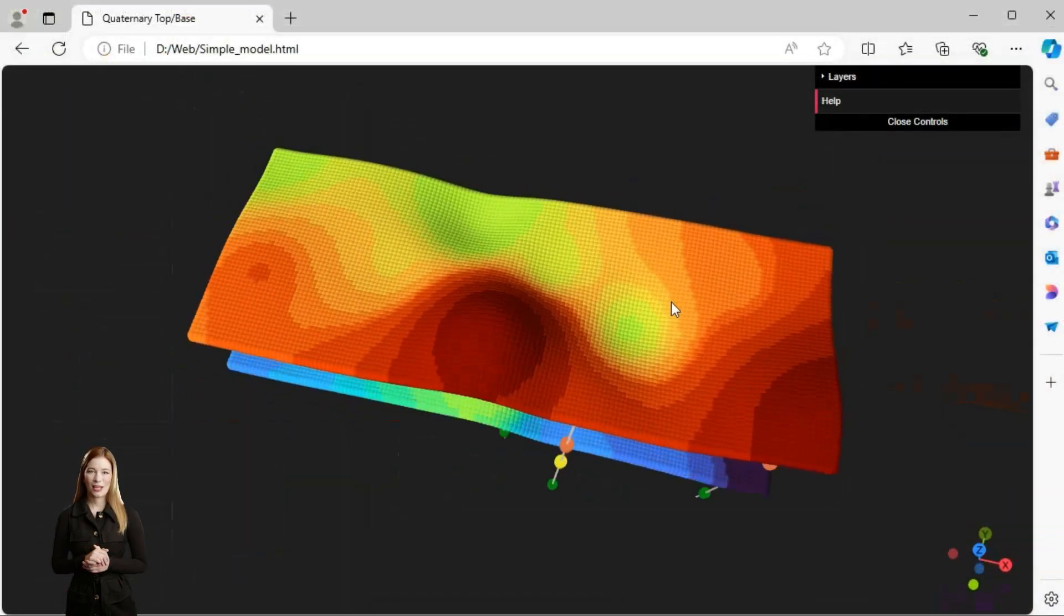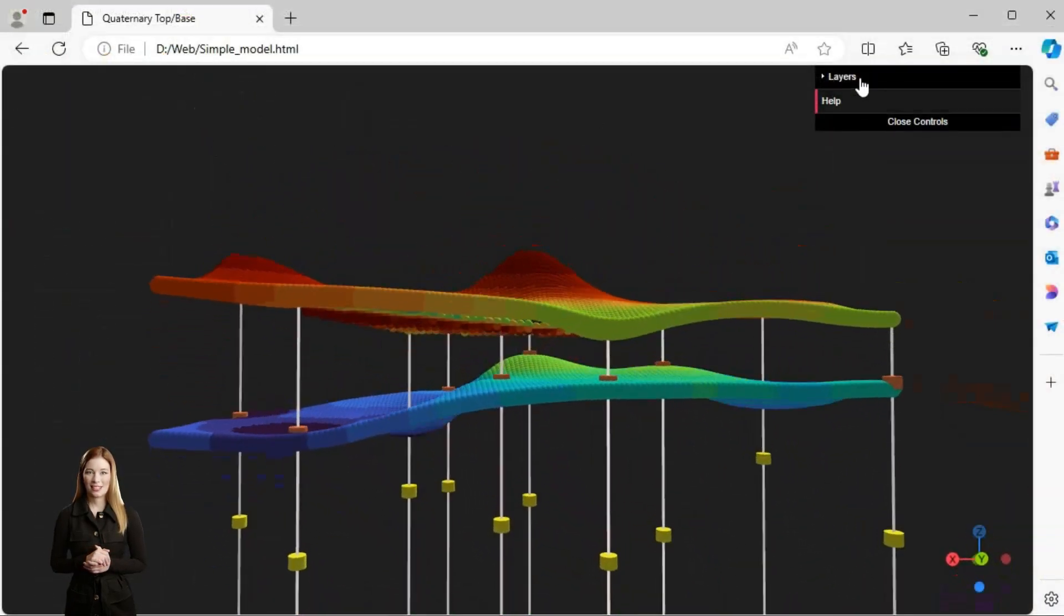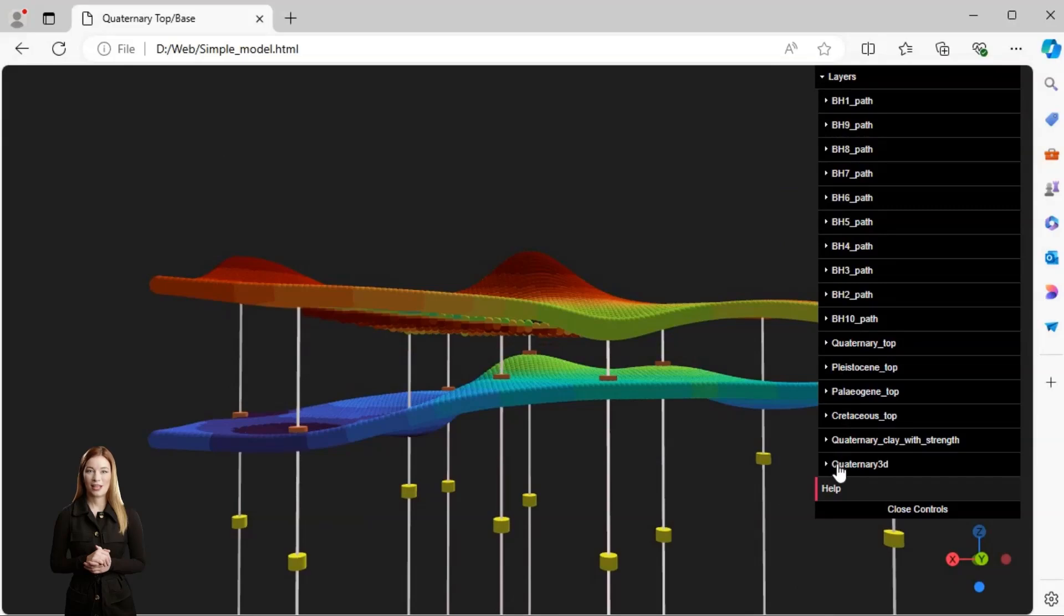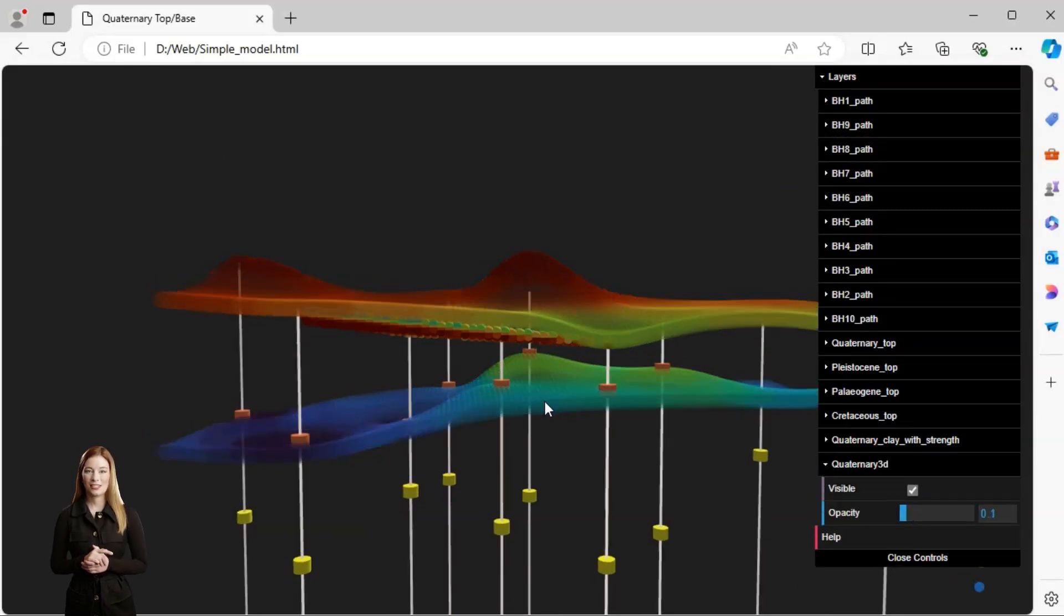In the web browser I can show or hide all datasets in my project. I can also set up transparency and even measure distances.